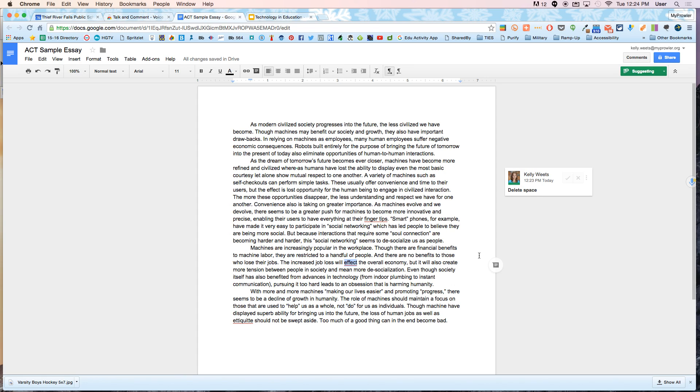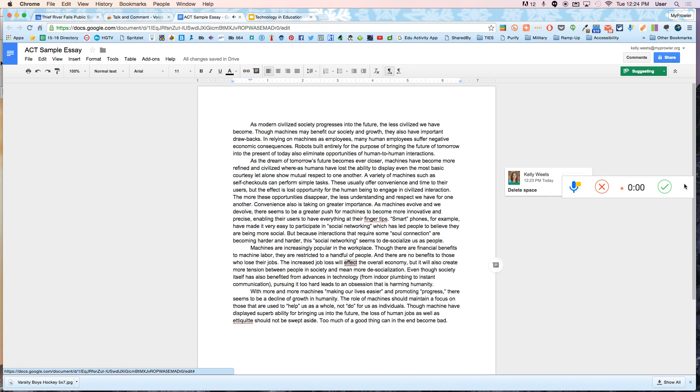So I've just highlighted this word over here. On the right hand side, this is the Talk and Comment extension at work. I'm just going to click on this and it immediately starts recording my voice. There's no countdown or anything like that. It just starts recording right away.